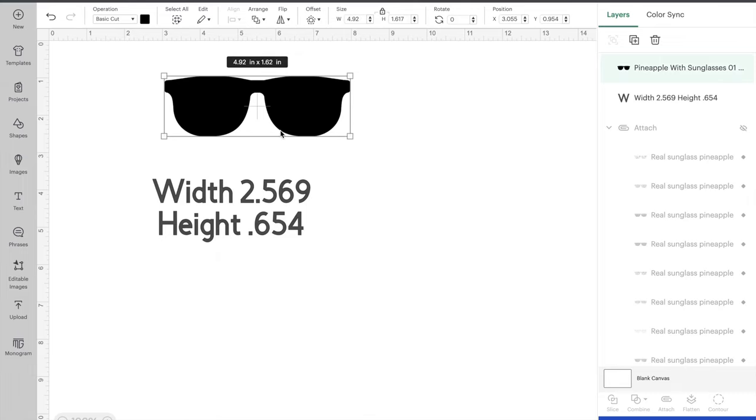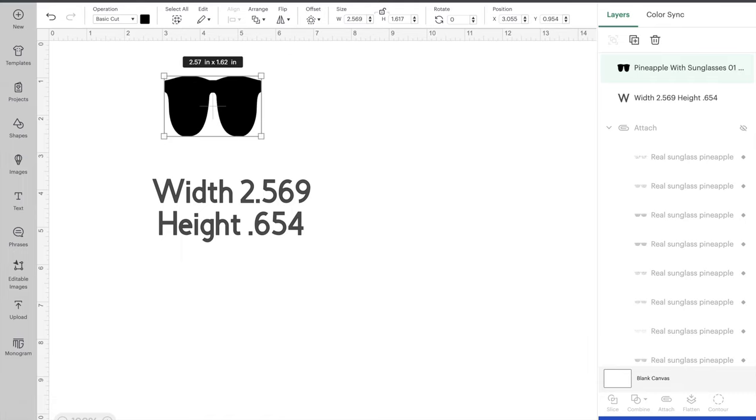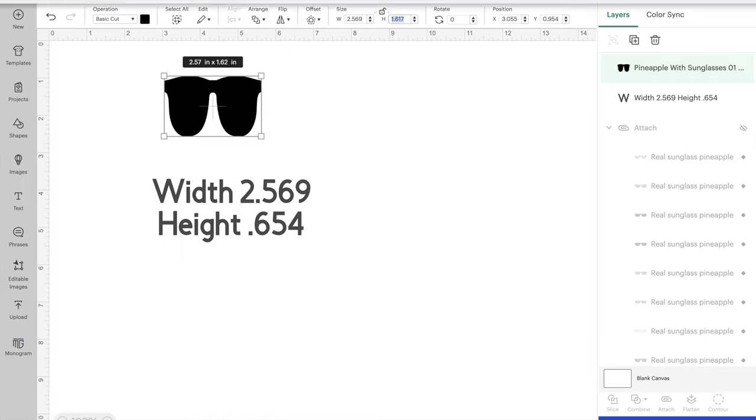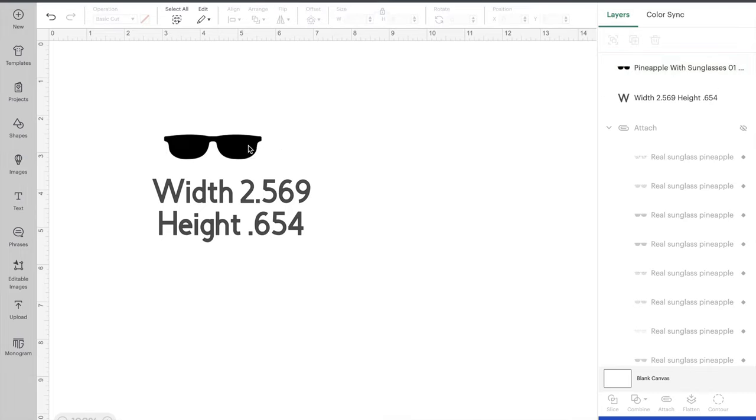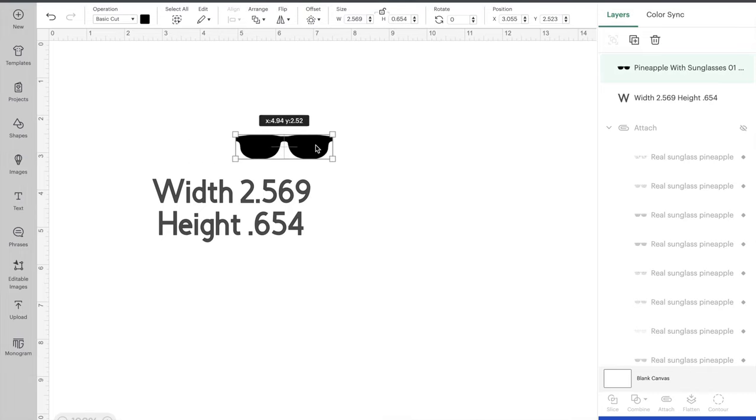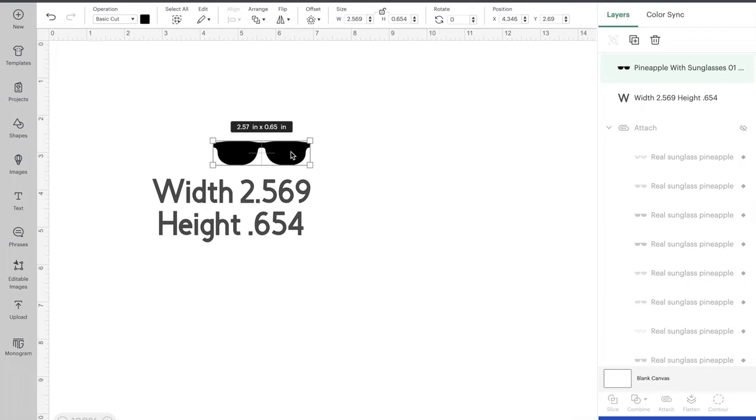And then this is really simple, this is a really good one for beginners. You're just going to uncheck this lock box up here. We're going to make the width 2.569 and hit enter, and then the height is going to be 0.654 and hit enter. So this is going to give you the correct size of sunglasses that you need to fit into that mold.